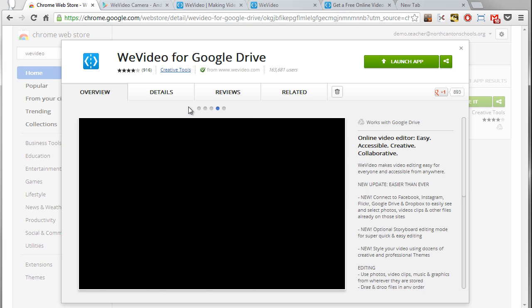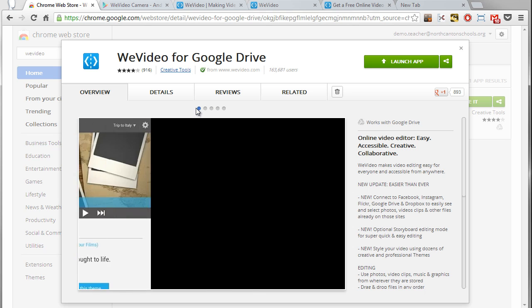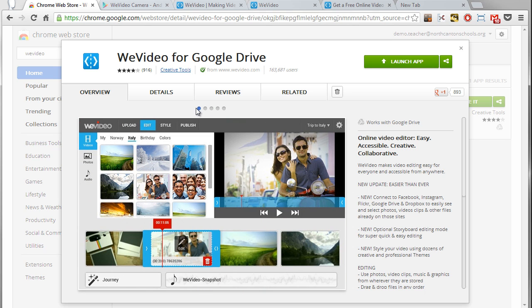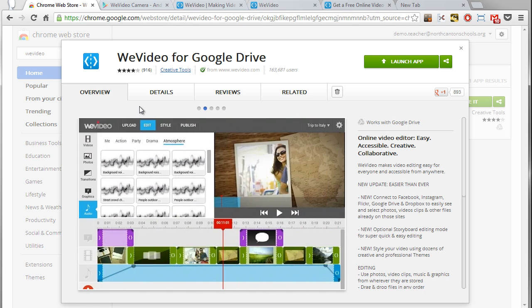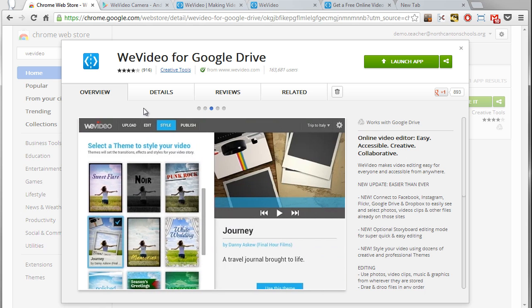For many years I've been using Camtasia Studio for my video editing, which is actually what I'm using for the video you're watching right now. Camtasia is a very powerful commercial desktop video editing program, and based on my experience with that I'm actually very impressed by what you can do with WeVideo for free and completely in the cloud.